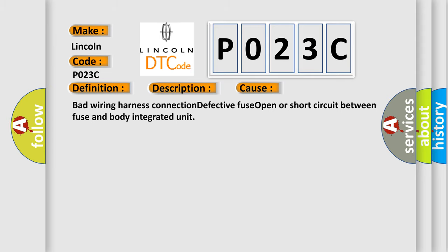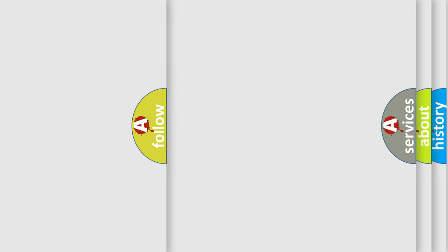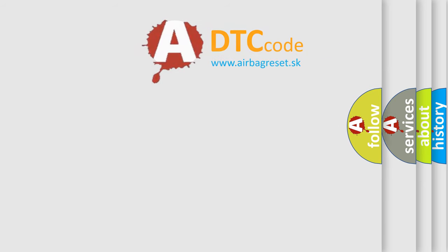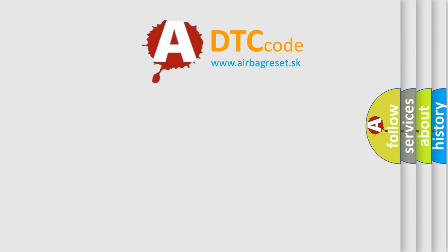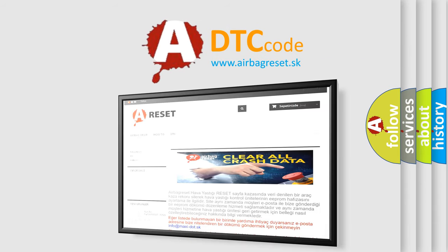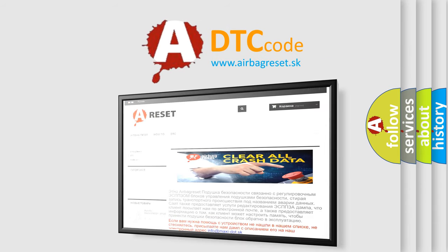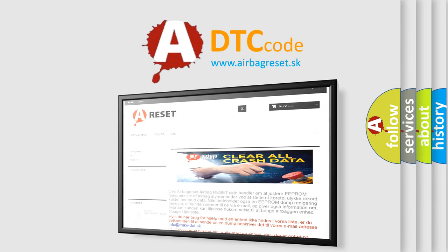The Airbag Reset website aims to provide information in 52 languages. Thank you for your attention and stay tuned for the next video.